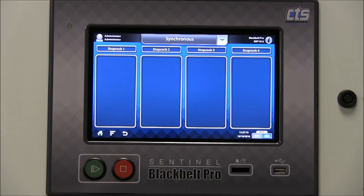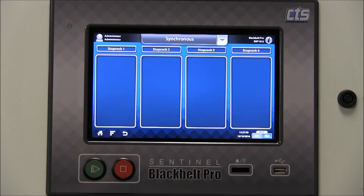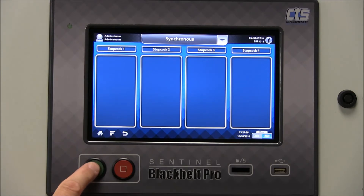The Sentinel Black Belt Pro leak and flow testing instrument. The home screen is a central page where typically tests are executed by the user. You can observe the testing process numerically for all channels shown here.